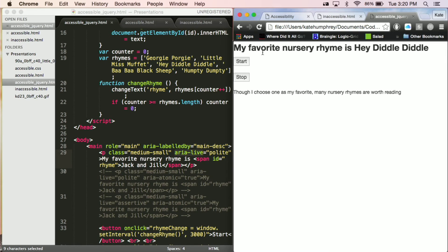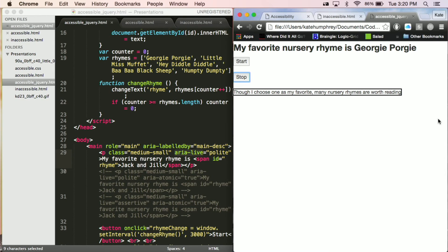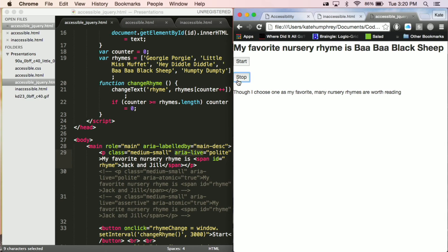So it should be started. I'll refresh the page. [VoiceOver reads: 'My favorite nursery rhyme is Jack and Jill. Start button. Stop button. Though I choose one as my favorite, many nursery rhymes are worth reading. Hey diddle diddle. Bob Bob Black Sheep.'] As you can see, with ARIA Live polite, it allows VoiceOver to complete reading the entire page before letting the user know that something has updated on the page.